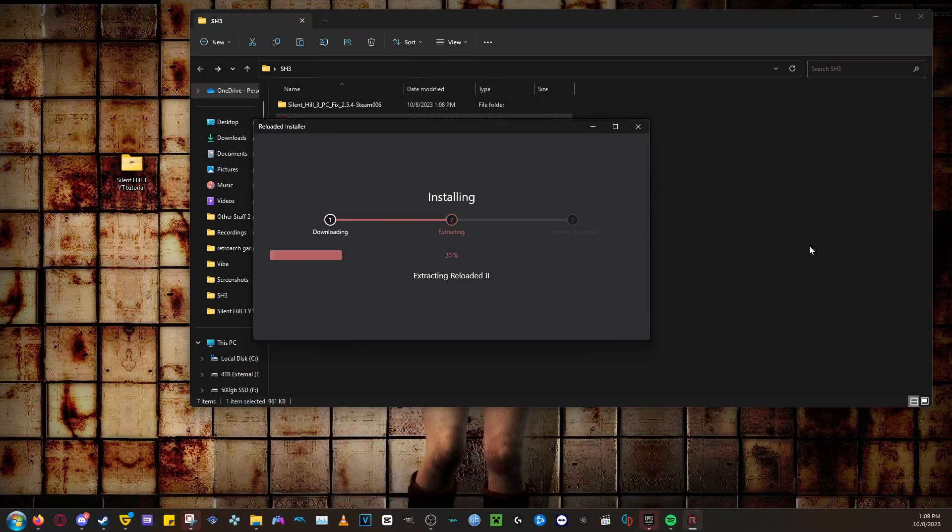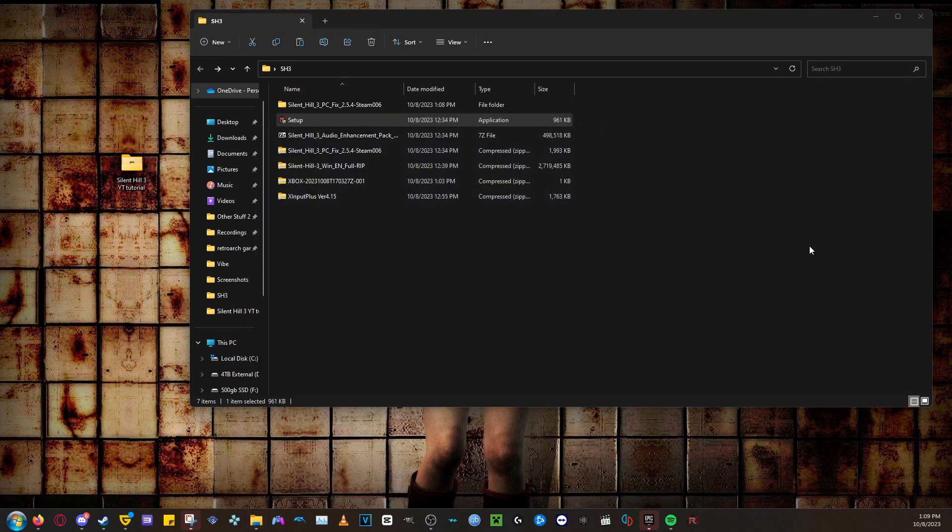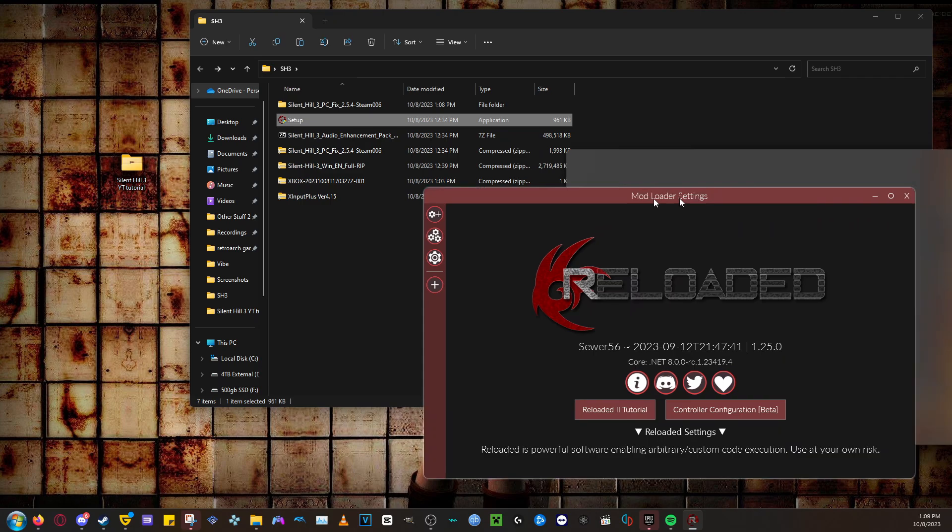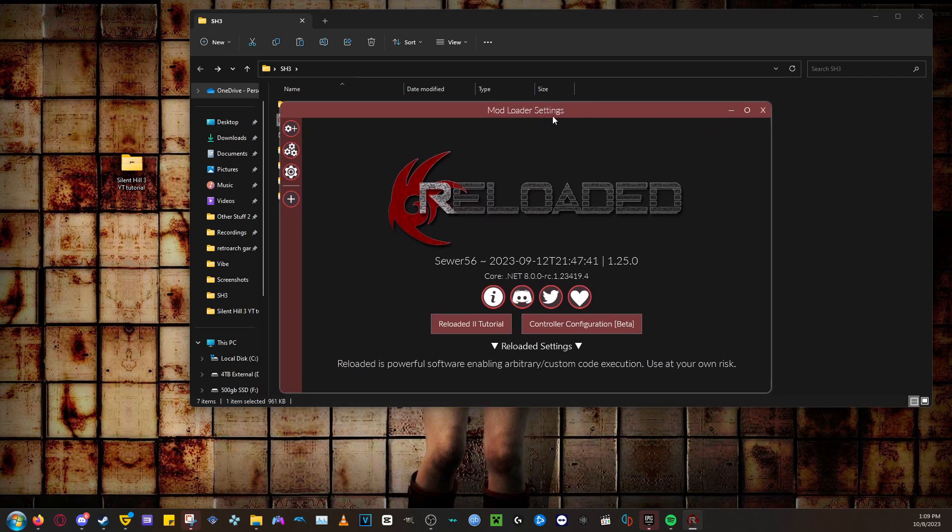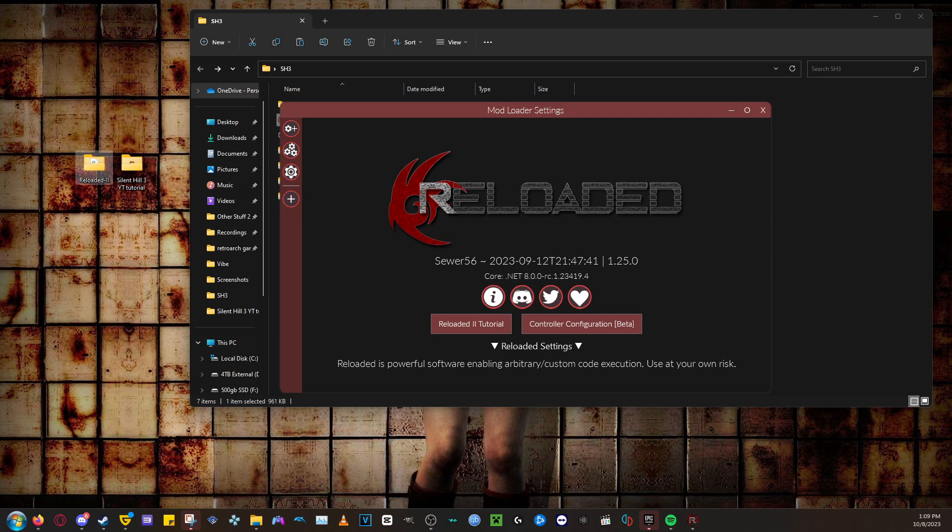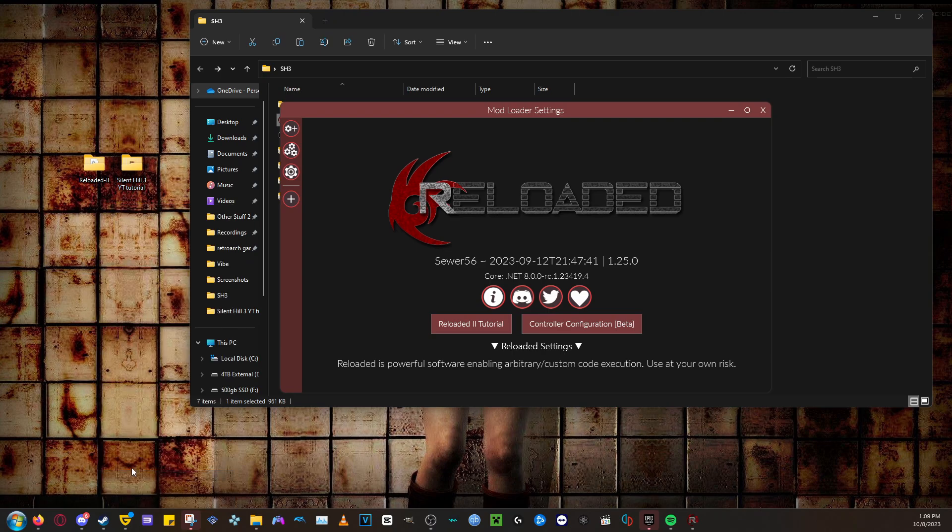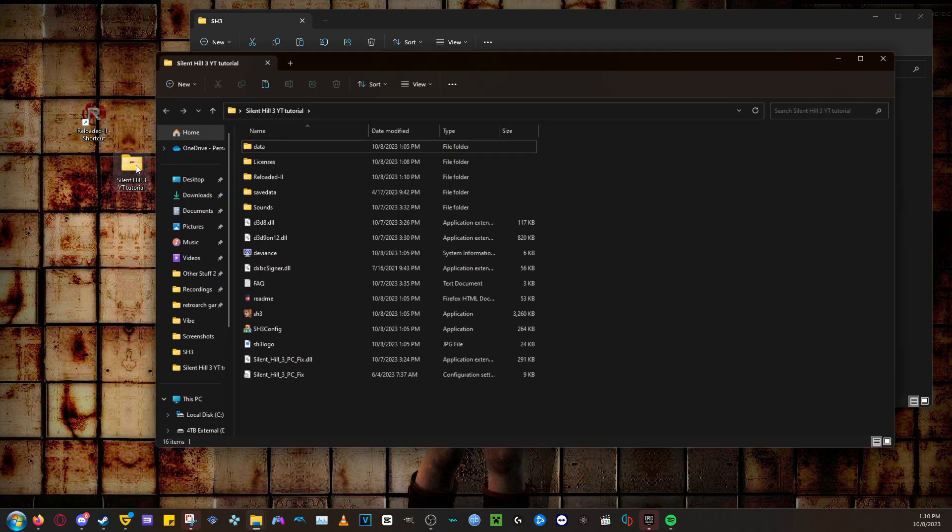The first thing you need to do is install the setup for Reloaded 2. Just double-click the setup.exe and start the installation. You may get a pop-up saying that Windows protect your computer, but don't worry, this file is safe. After it's installed, it will make a folder as well as a shortcut on your desktop. I recommend deleting the shortcut because we'll be moving the folder to our Silent Hill 3 folder. Now drag the Reloaded 2 folder into the Silent Hill 3 folder.